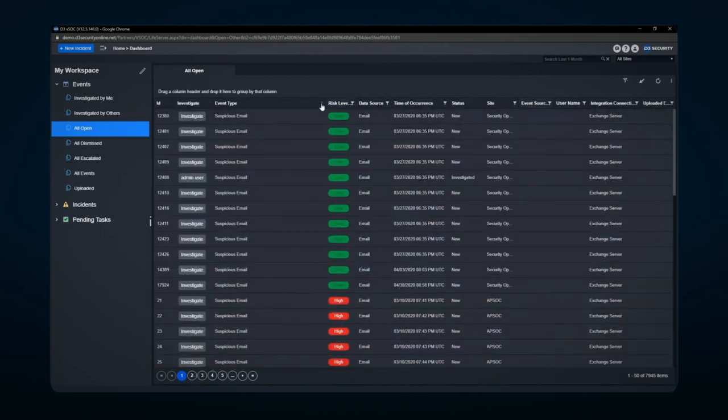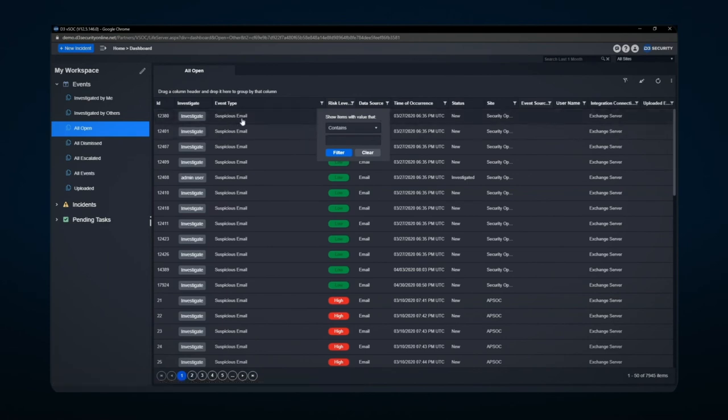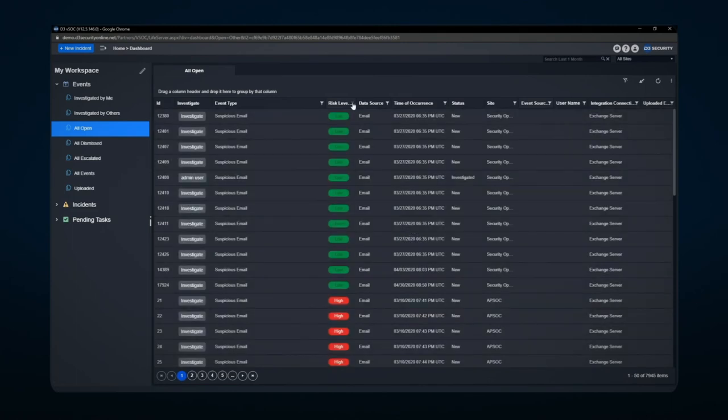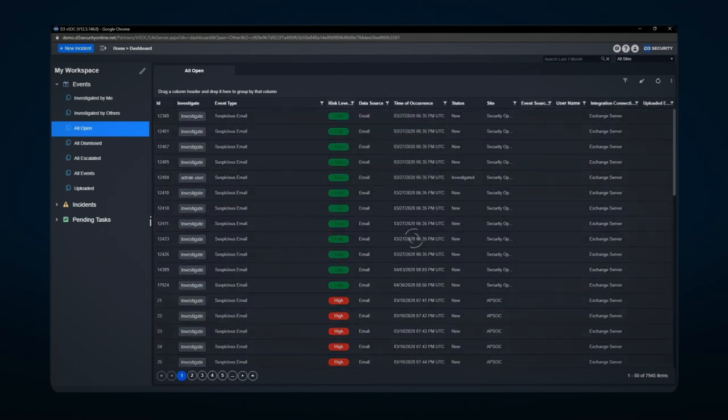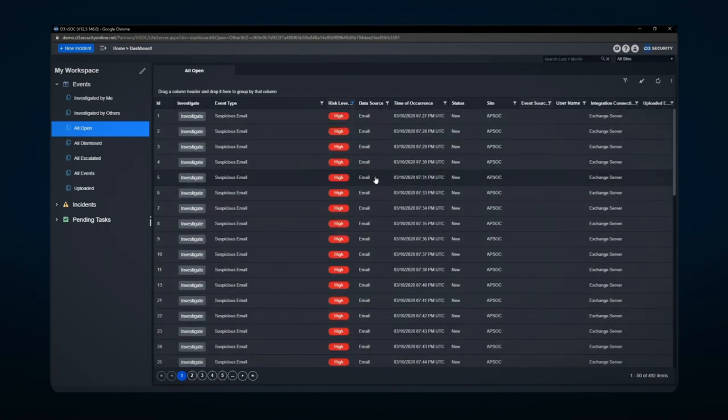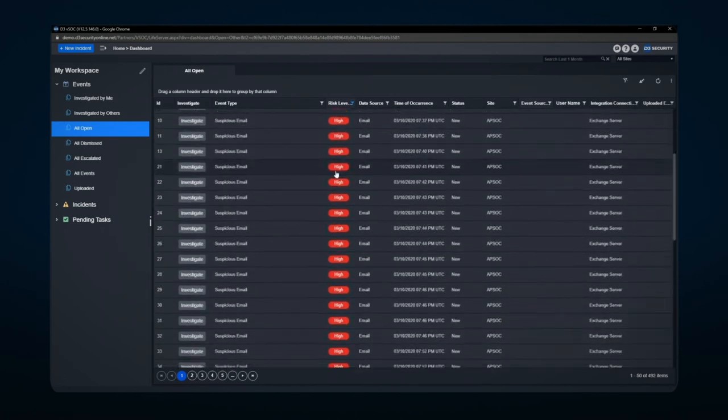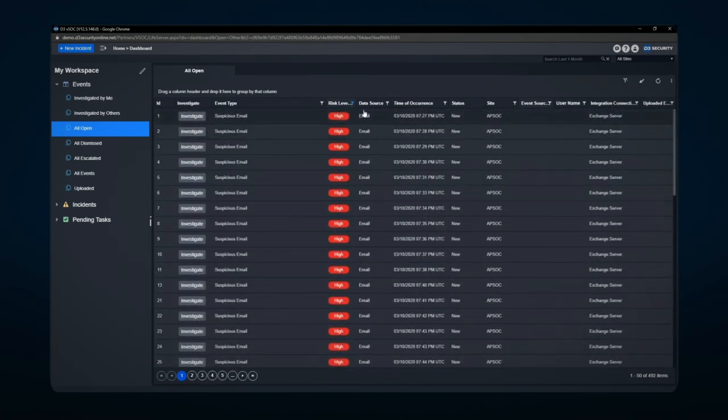Each particular area also has a filtering capability, and depending on the type of column it is, we'll have different filtering options. Such as something like risk level, we'll have a few options that I can actually filter on. Maybe I want to look at just highs and mediums. I can filter this and that's going to produce a certain amount of filtering.